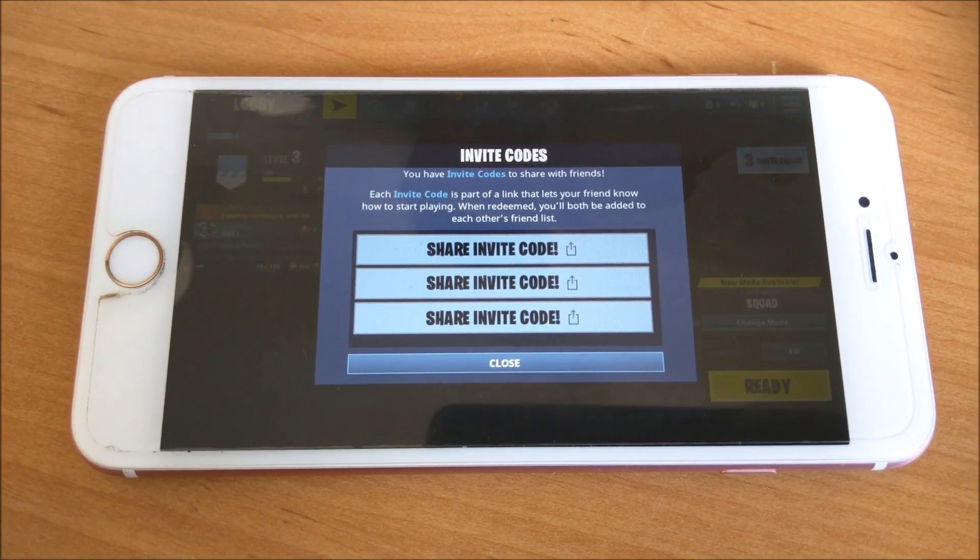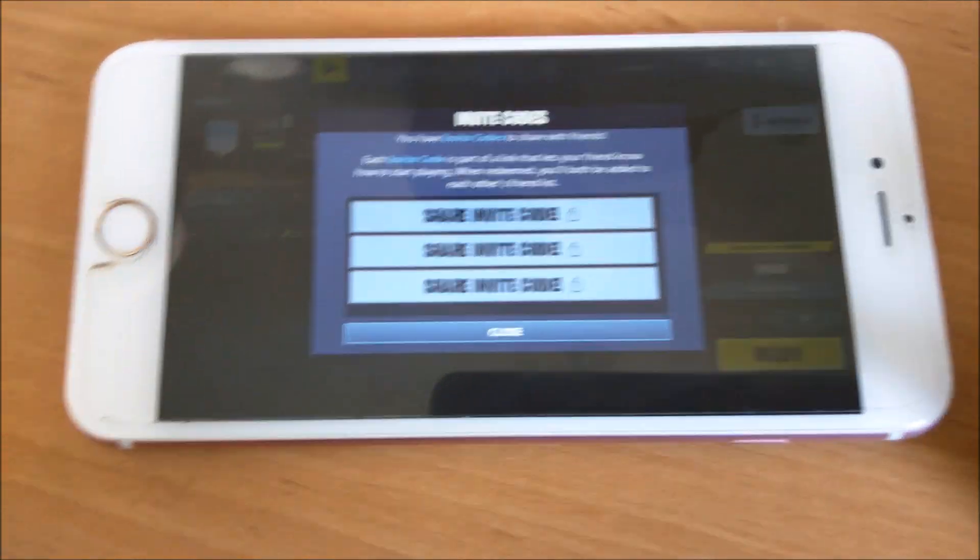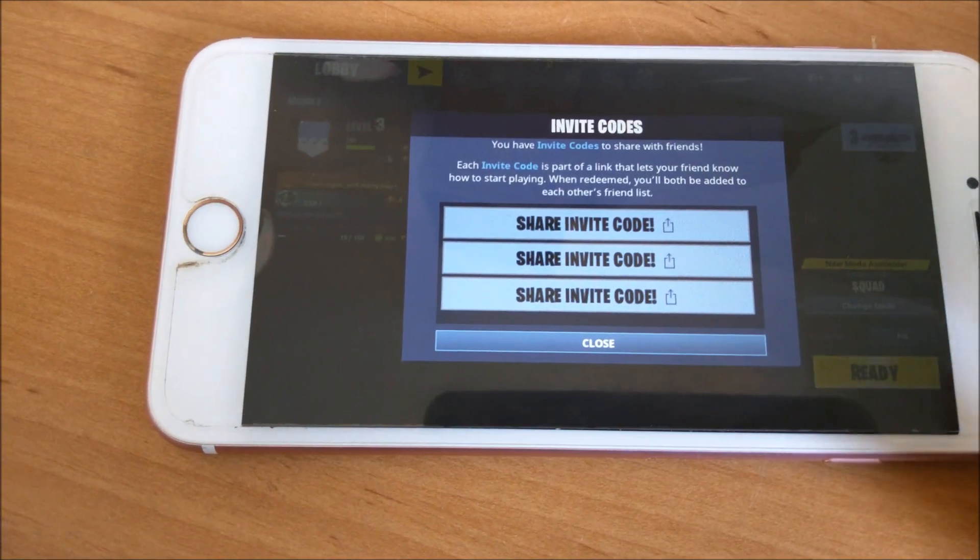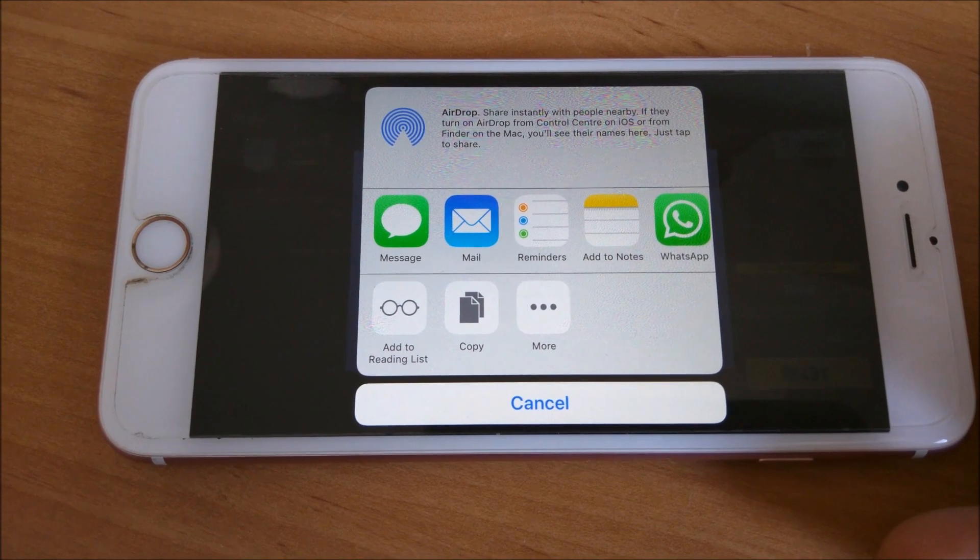Then share invite code, so press that, and then it will pop up.